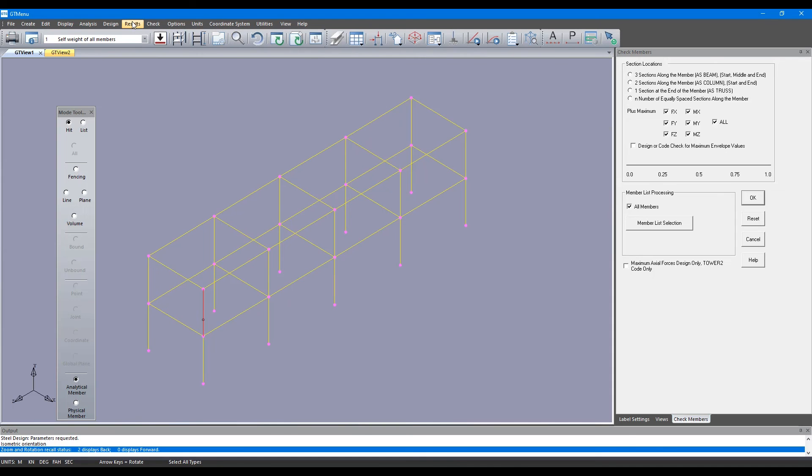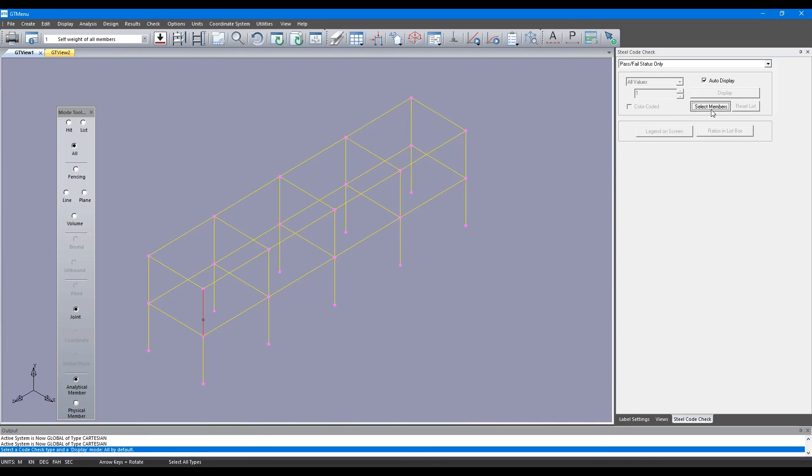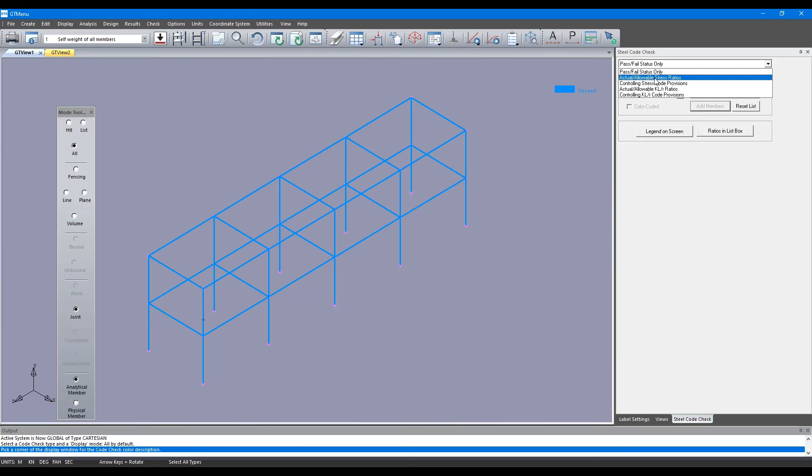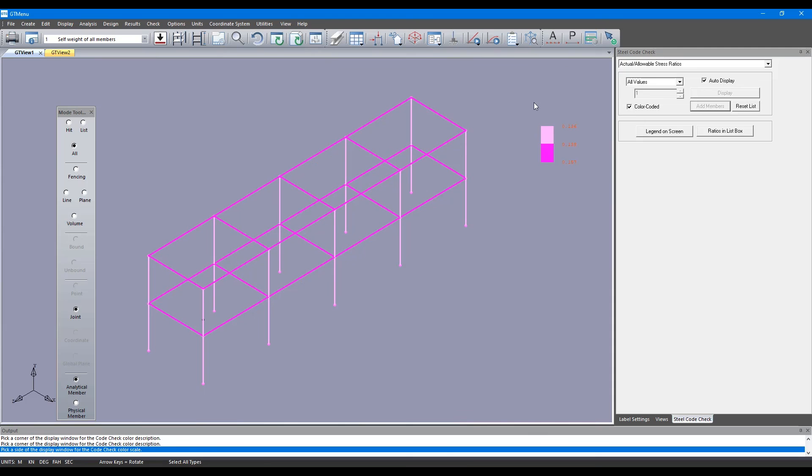If you go to Results, Steel Code Checks, you can actually see which members are passing or failing in the graphics. You can also go to Allowable, Design Checks. You can see the color coding for the design checks as well.